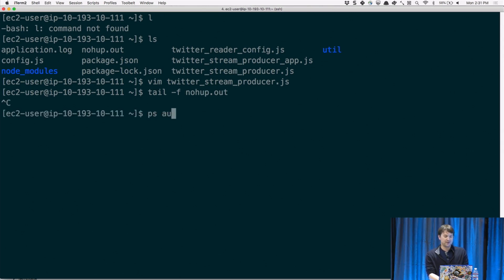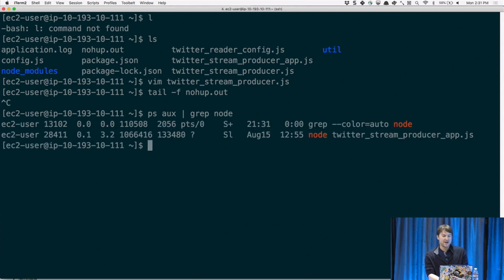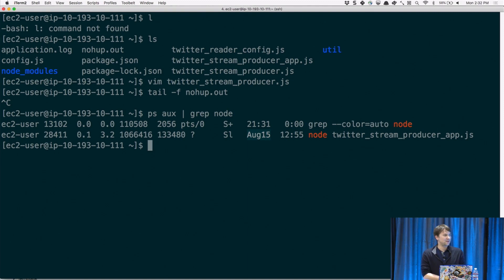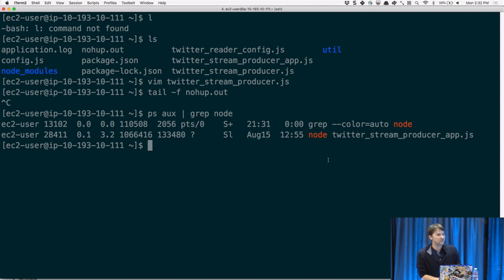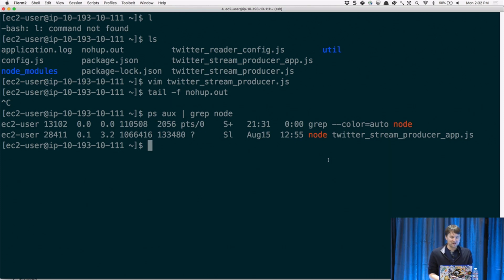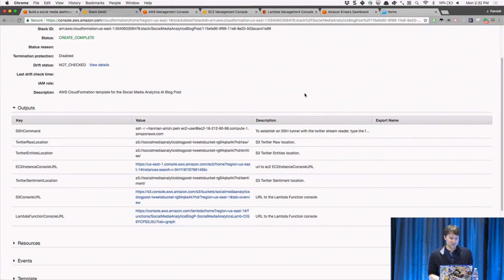I run the whole thing with nohup and it's still running — it's been running since the 15th, so five days. With the account I put on it, which has no rate limits, we're going to have a ton of data. I might have to delete some to make it visible and useful.